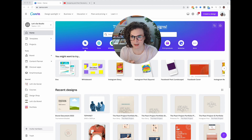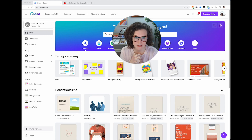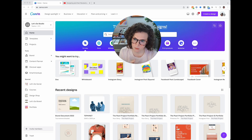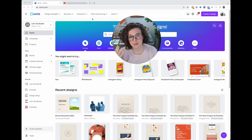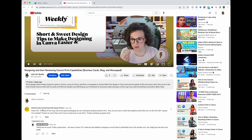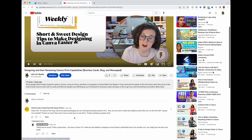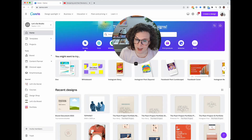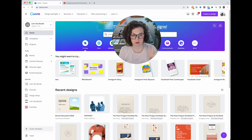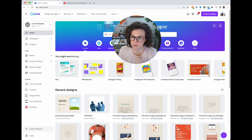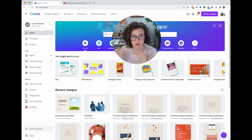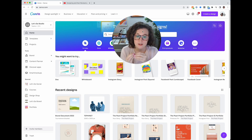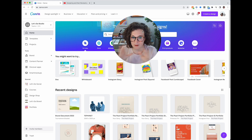Hey everyone! You might be looking at this and saying 'I don't need Canva 101, I use Canva all the time.' Well, a couple of reasons. First, it was a request — thank you, Mechanically Inclined Sprinkler Repair, for asking about the left side rail. Second, platforms like Canva, Squarespace, and everything else update all the time, and sometimes they move buttons around.